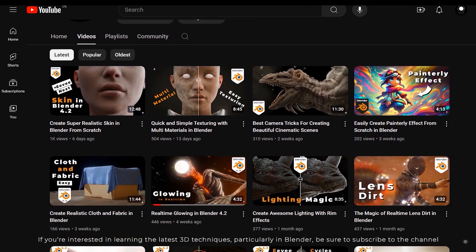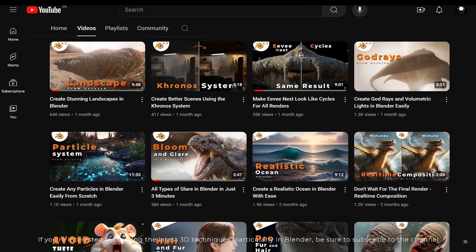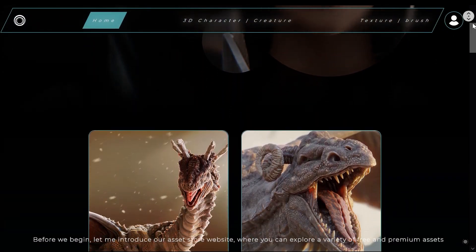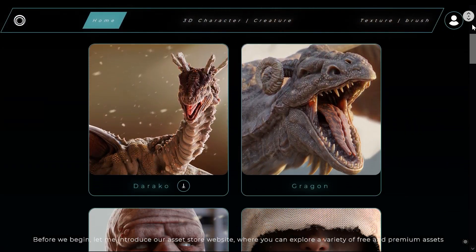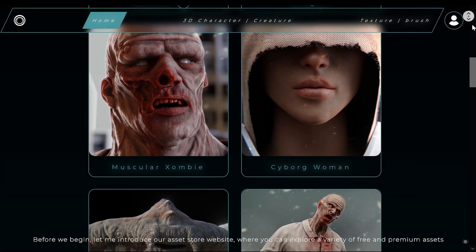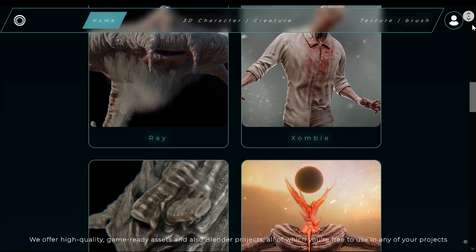If you are interested in learning the latest 3D techniques, particularly in Blender, be sure to subscribe to the channel. Before we begin, let me introduce our asset destroy website where you can explore a variety of free and premium assets.